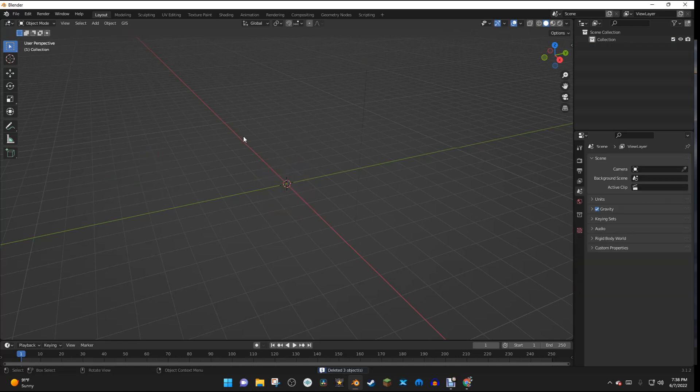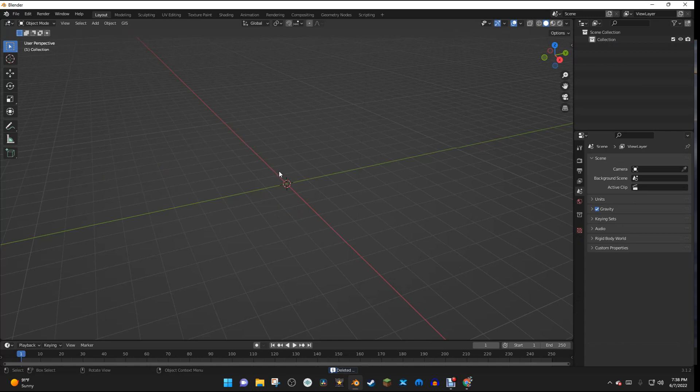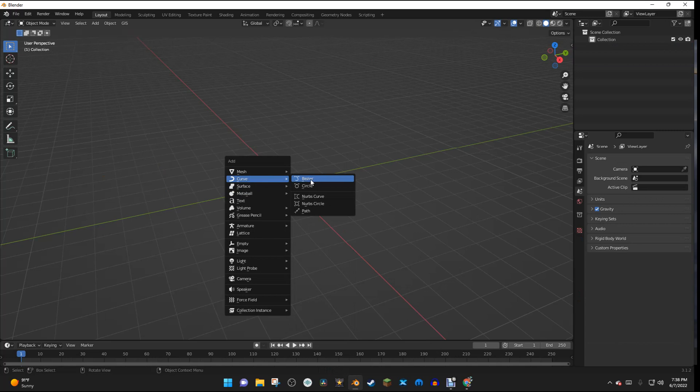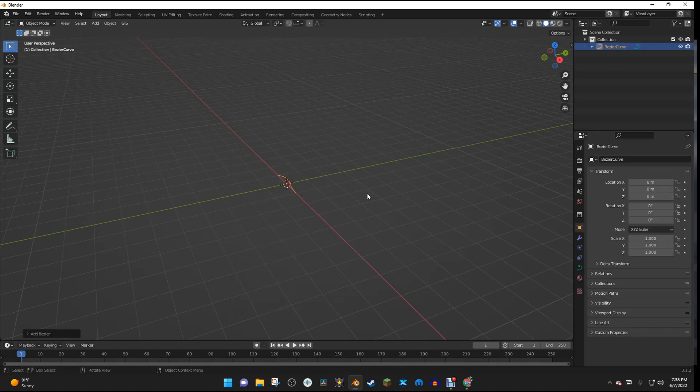And then I'm going to add in a curve, so I'm going to hit Shift-A, and then I'm going to go to Curve, and then Bezier Curve.